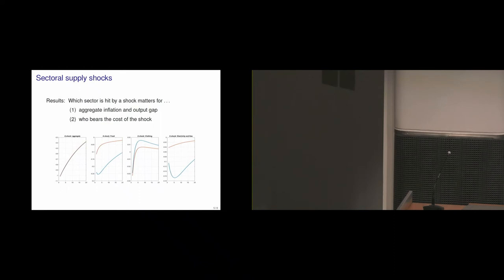Whereas, for example, if clothing is hit, then it's in fact the richer households who are hit more strongly than the poorer. So this really rich setup allows us exactly to speak to those main points that I mentioned in the beginning.